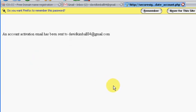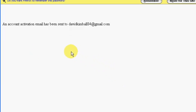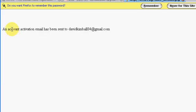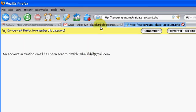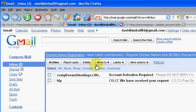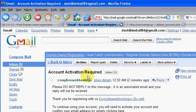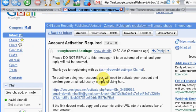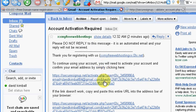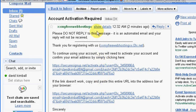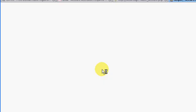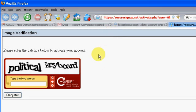Alright, so now hopefully it sent you an email to whatever your email account is. So when you log into your email account, you see that you have to activate your hosting account. So click on that. So you click on this and then it'll activate your hosting account. Make sure you're not a bot one more time.